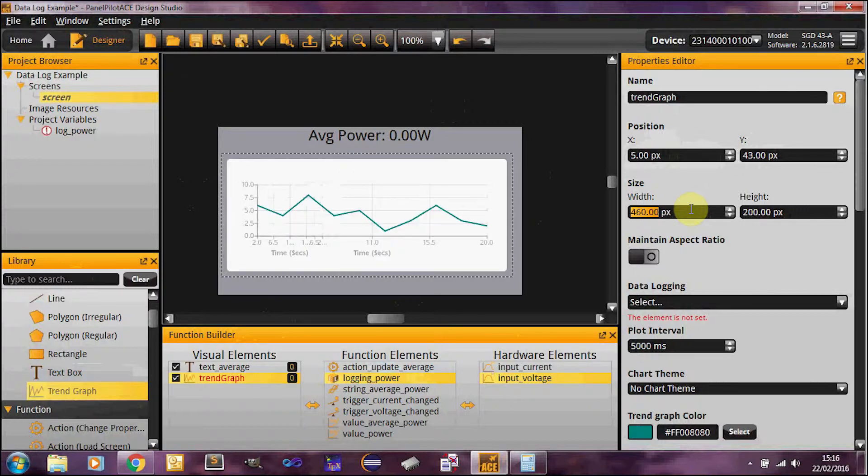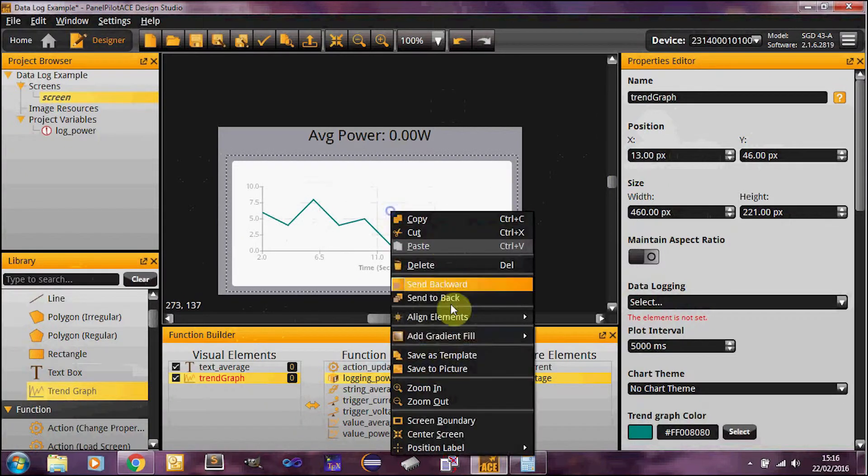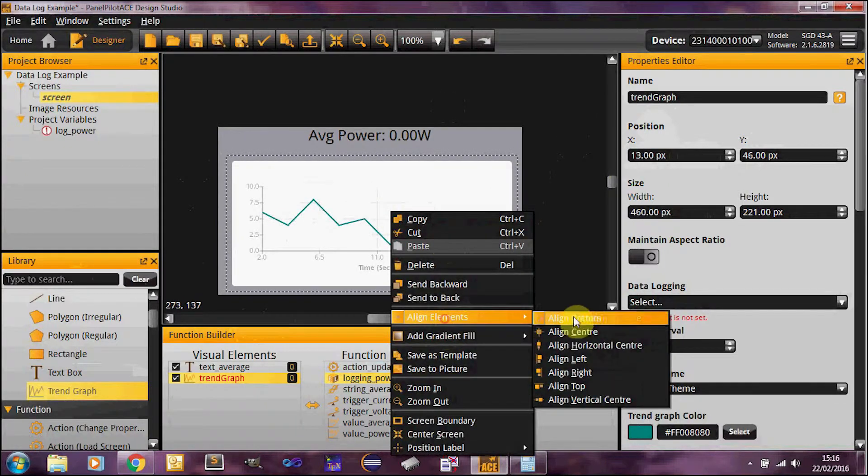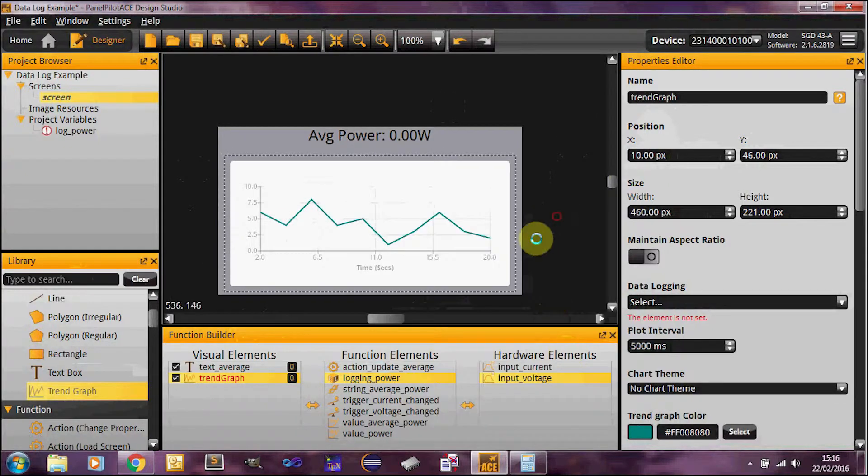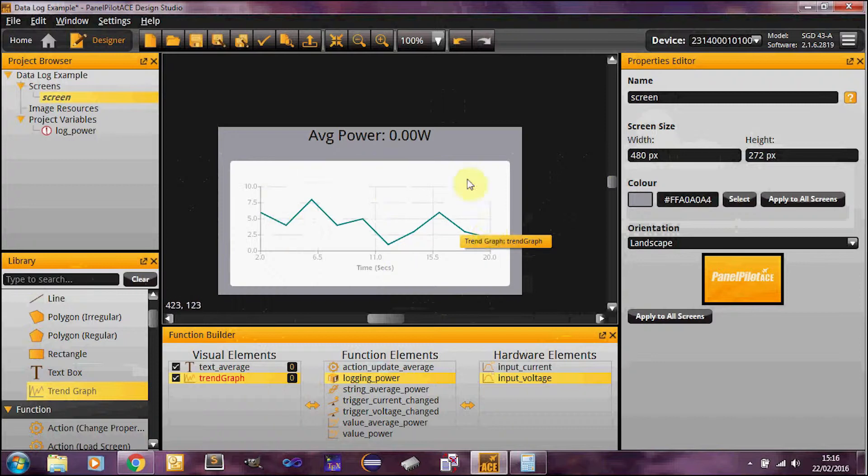Give it a bit more height. There you go. Let's just align it horizontally with the screen. There we go. There's our nice trend graph element.